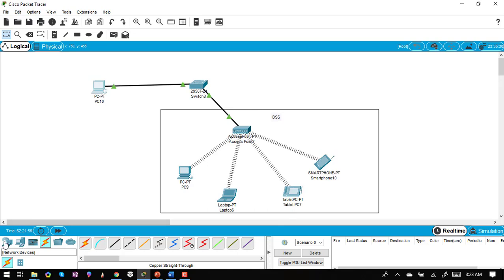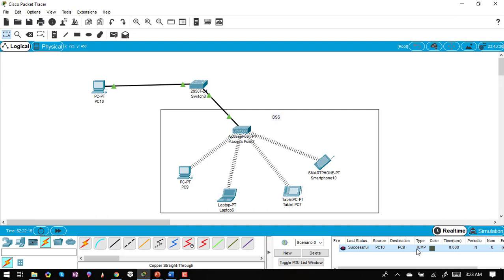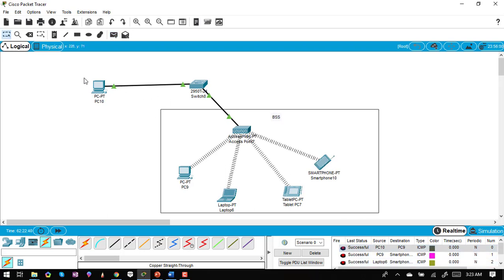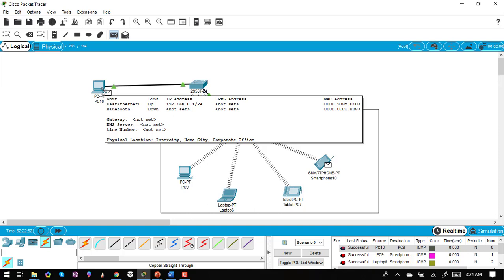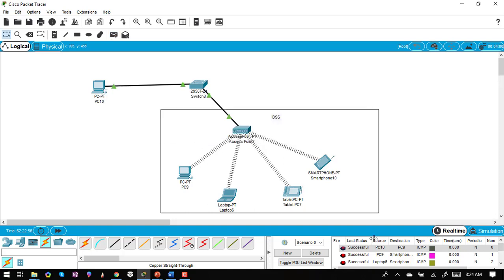Now I'll test connectivity. Using the PDU tool, I send a packet from the wired PC to another PC — you can see it's successful. The traffic is ICMP, which is essentially a ping. I test multiple paths: between wireless devices, and from a smartphone to the Ethernet-connected PC — all connections are successful.